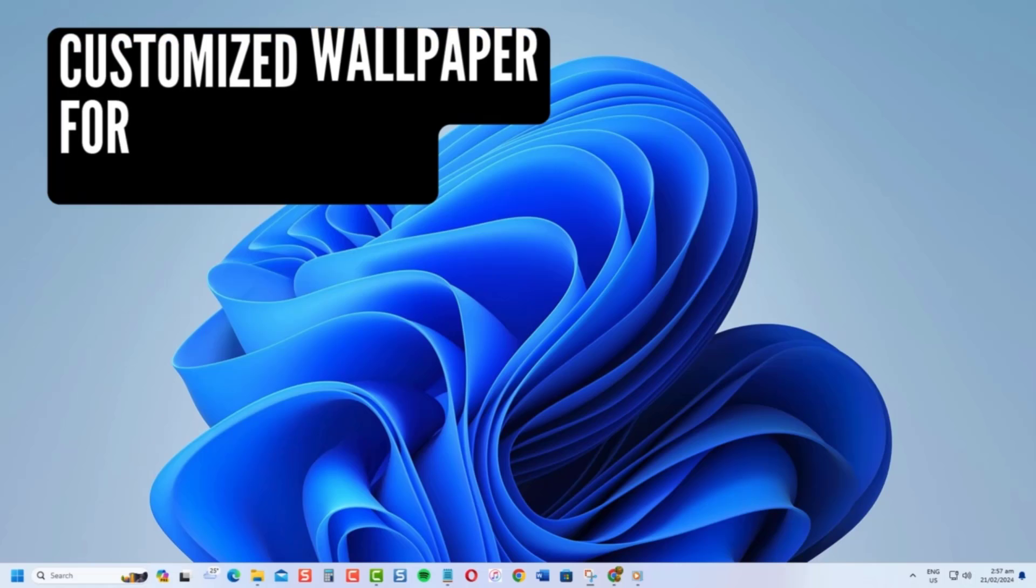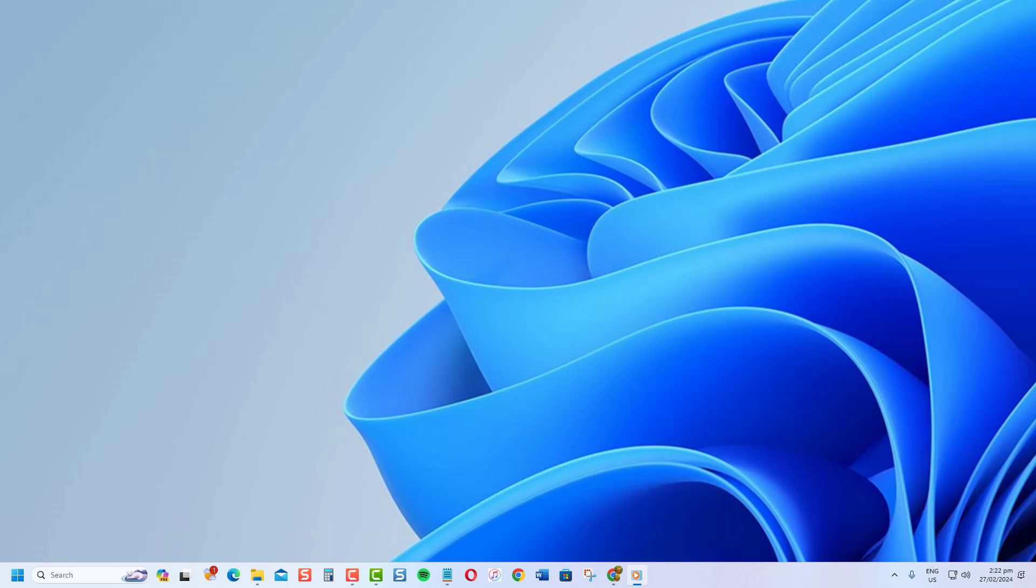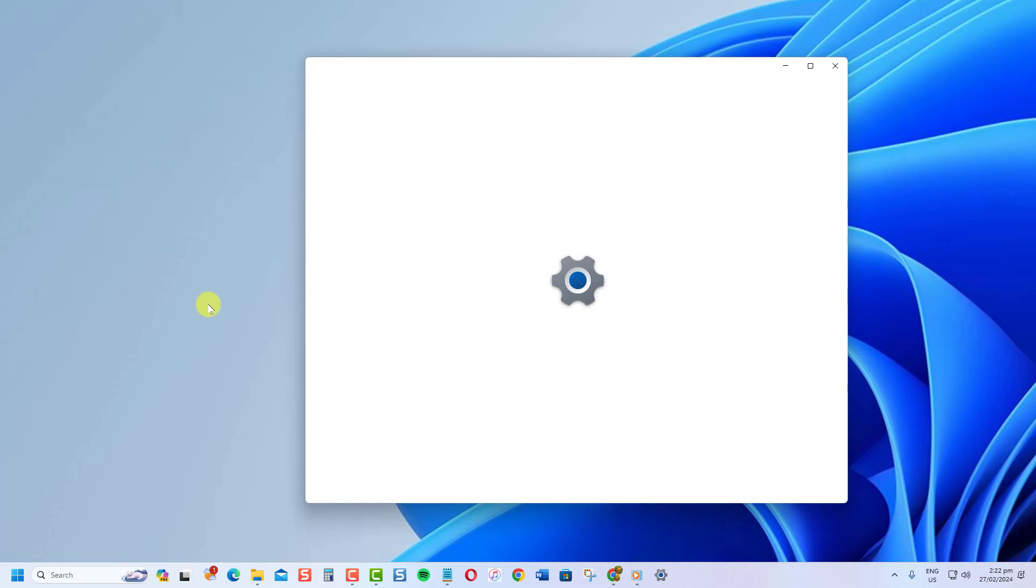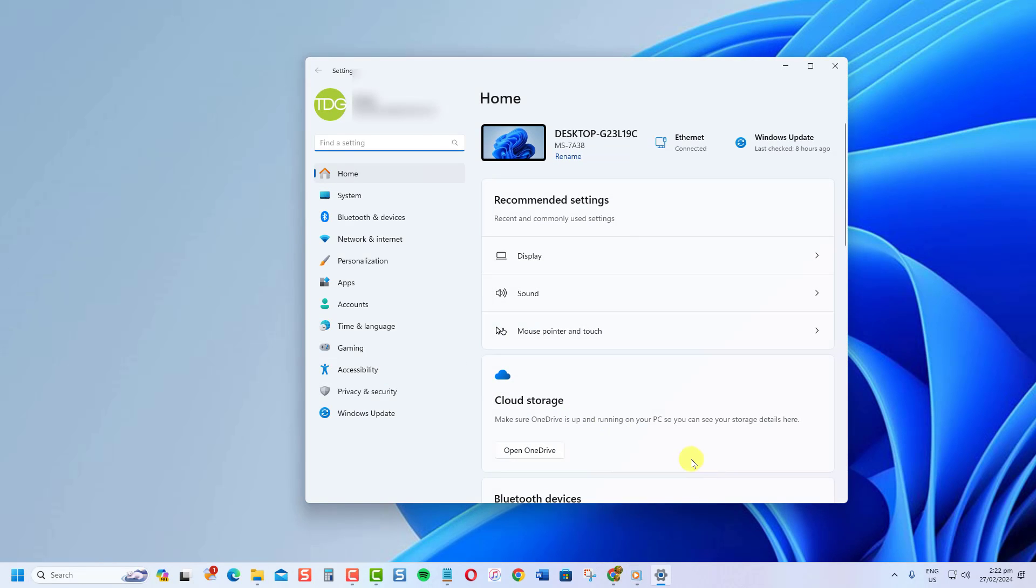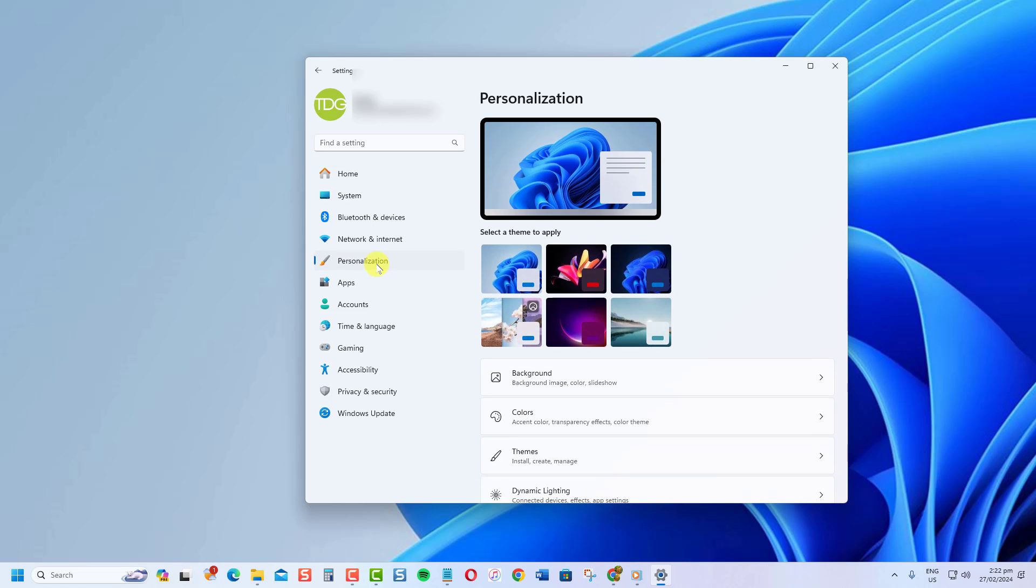To customize which wallpapers appear on which monitor, here's how. First, press Windows key. Now click settings, an icon that looks like a gear. In the settings section, click personalization at left pane. Click background option.